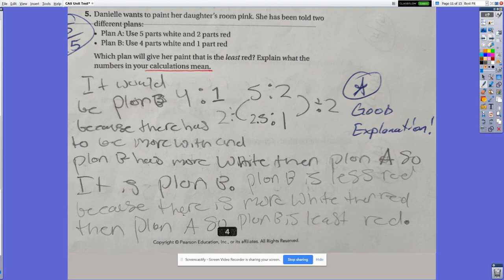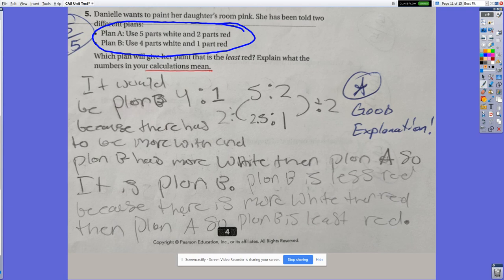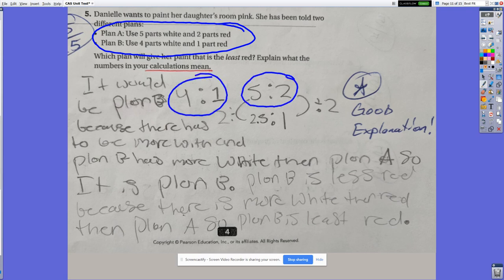Problem 5 was a difficult one. We're given two paint mixes: Plan A uses 5 parts white for every 2 parts red; Plan B uses 4 parts white for every 1 part red. Students need to determine which plan produces less red paint. There are six or seven different ways to use ratios and proportions to answer this.